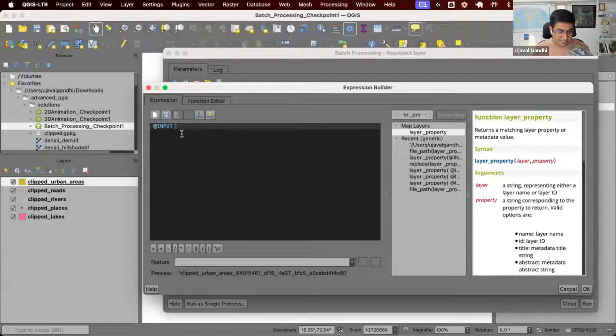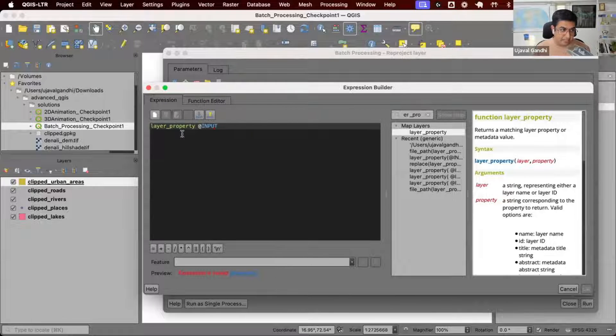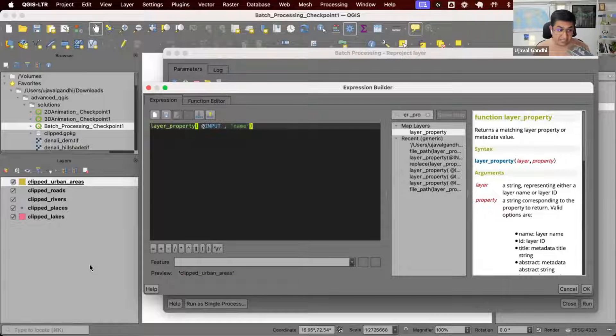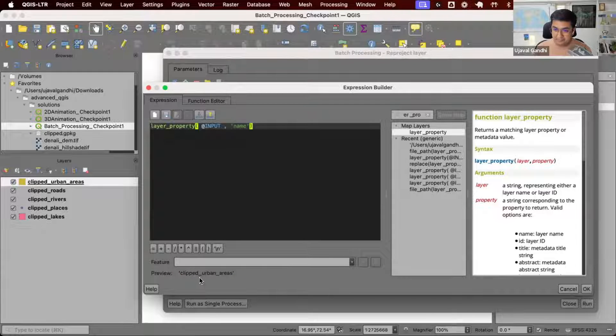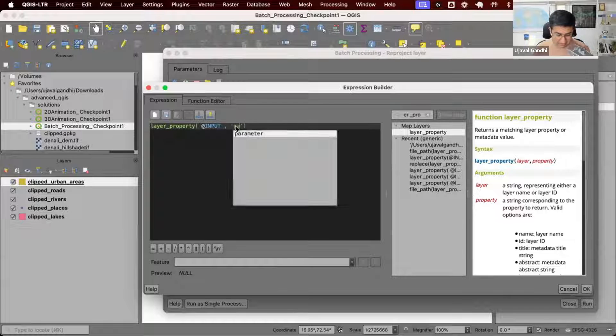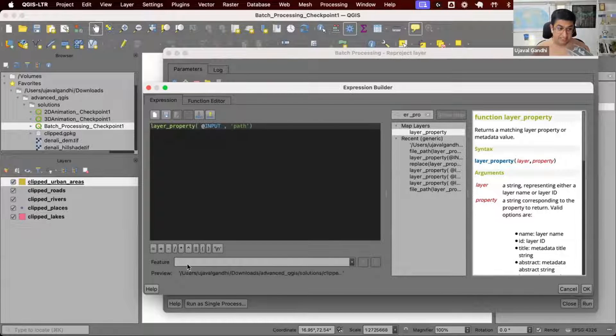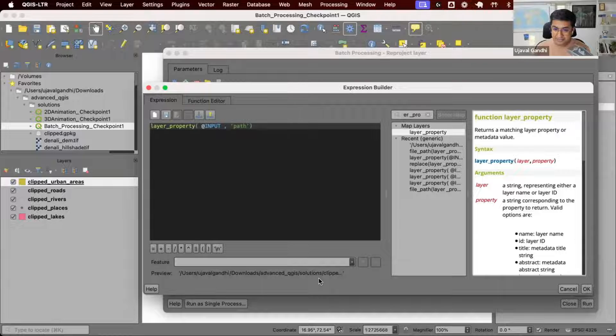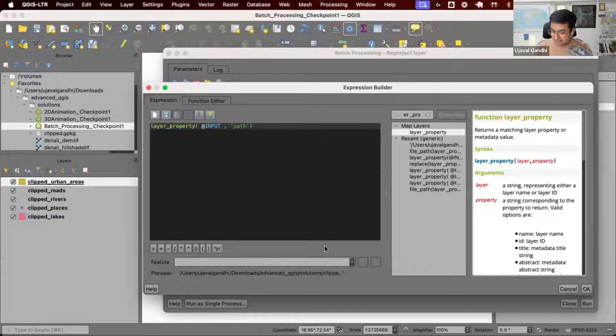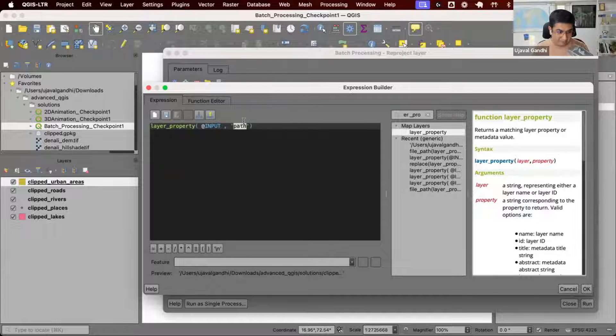Let's use this and say I want to derive layer property of this layer. I just want the name. You can see the name is clipped urban areas. If I want the path, it gives me the path of that layer. This is quite helpful, not only for this but in many other contexts.